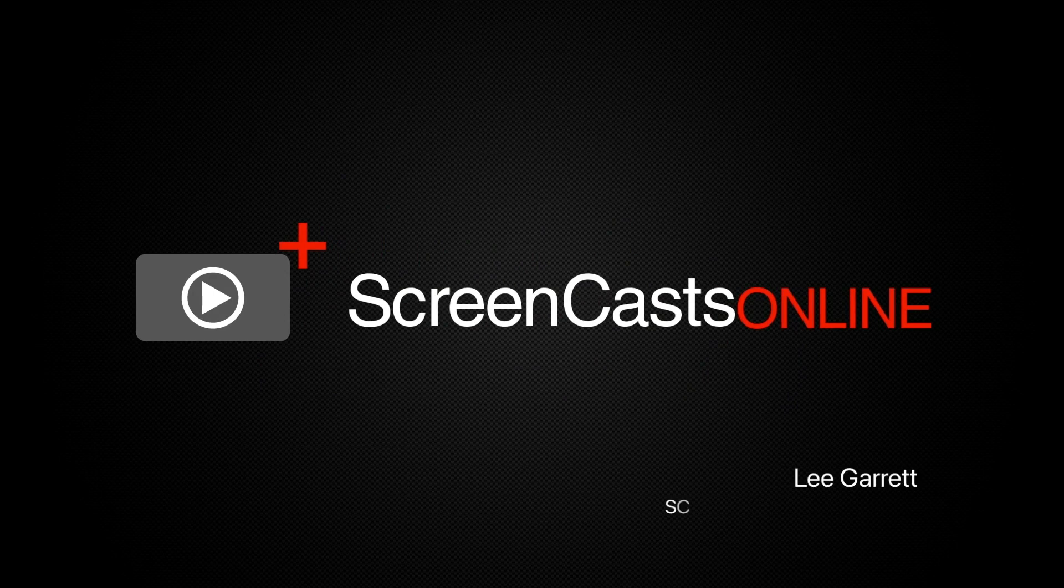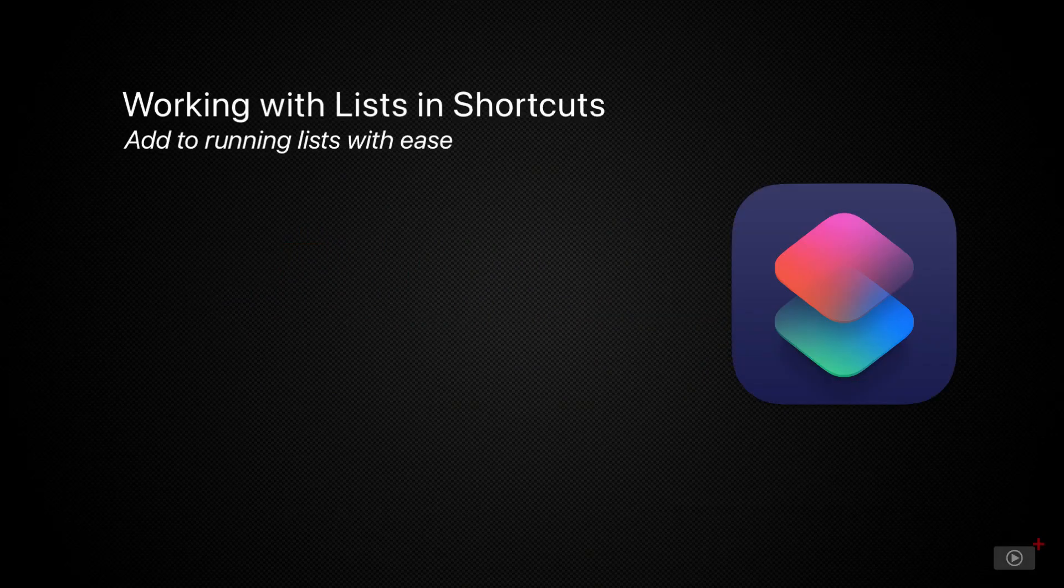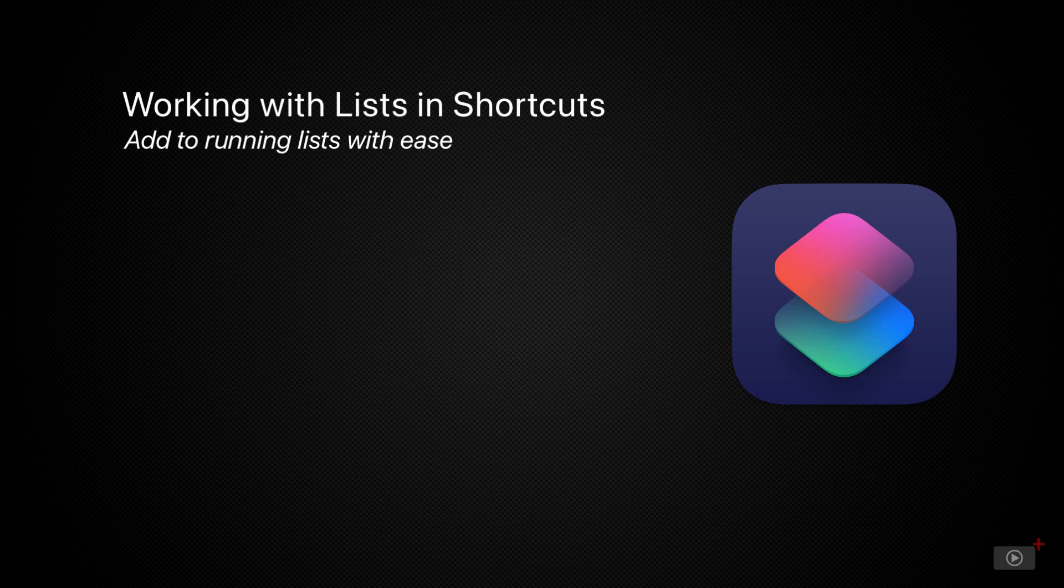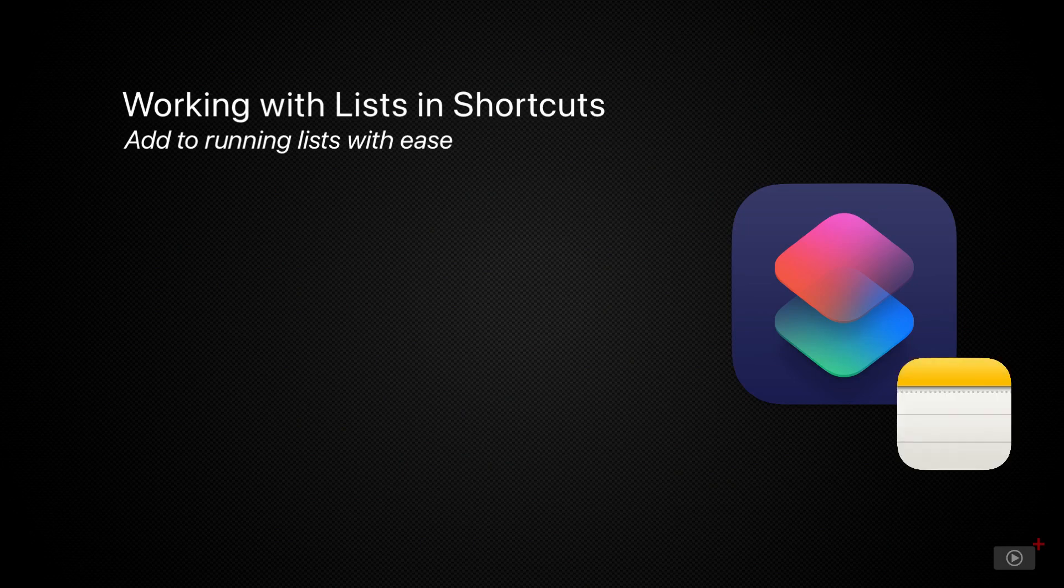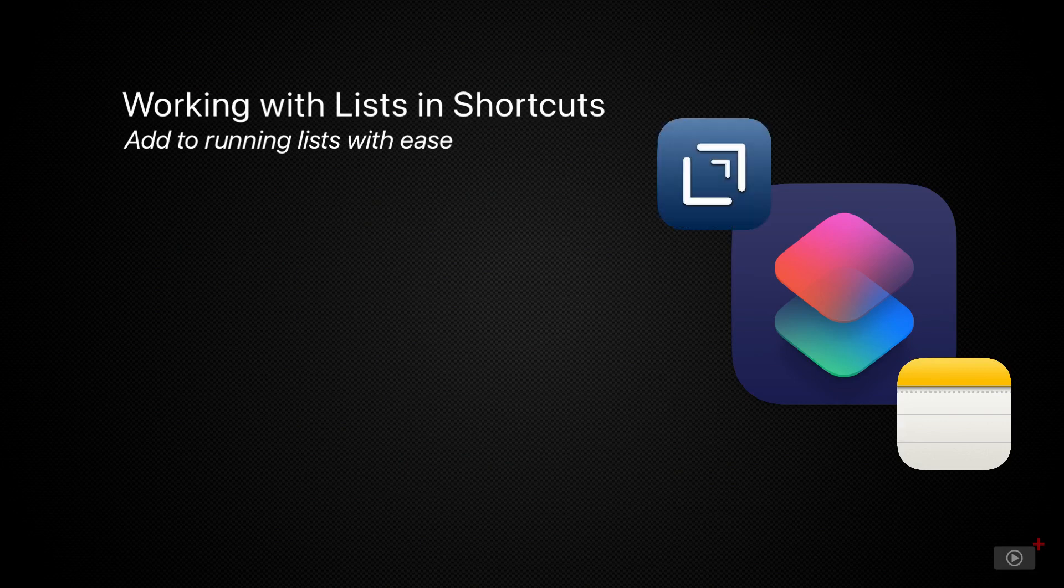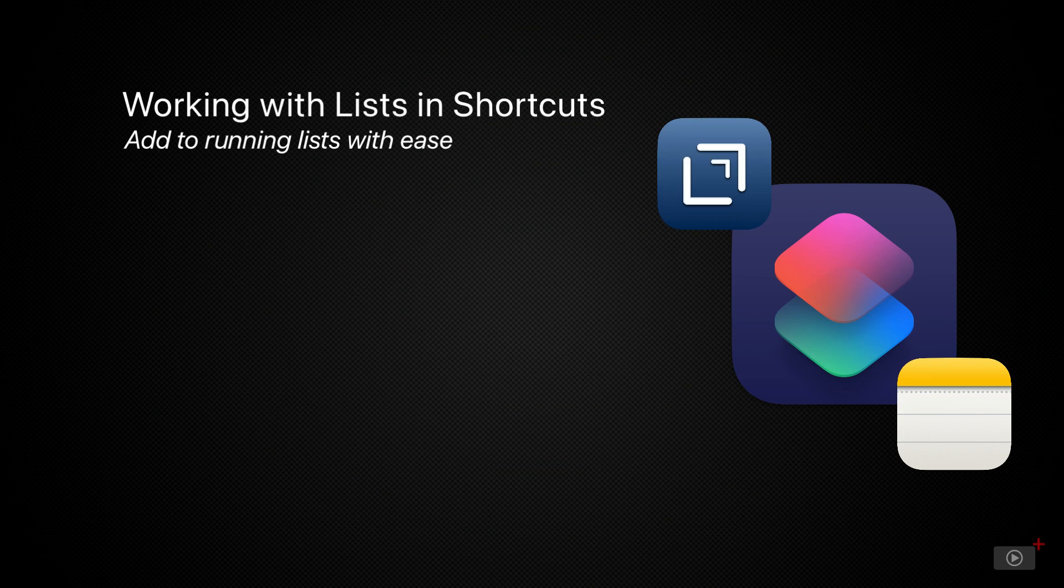Hi, this is Lee Garrett and welcome to another weekly tip video. Today is going to be a quick look at a workflow that I recently set up for myself to capture thoughts and add them to Apple Notes lists, but using Drafts to capture the text and Shortcuts to select a note to add it to from a list.